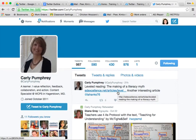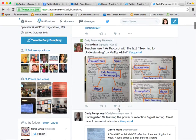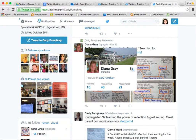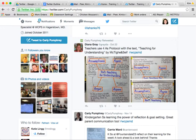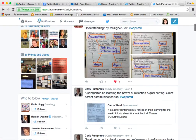Now let's say Carly has something very interesting that I like — I can favorite her tweet. I'm looking at a tweet she retweeted from Diana Gray's board, and I love Diana so I'm going to follow her. The tweet is about teachers using four A's protocols with the text 'Teaching for Understanding.' If I really love what they've done I can come down here and hit like — like looks like a little heart. There was a big debate on Twitter recently about how people didn't like that the button had been changed to a heart, but we're going to give it a thumbs up.